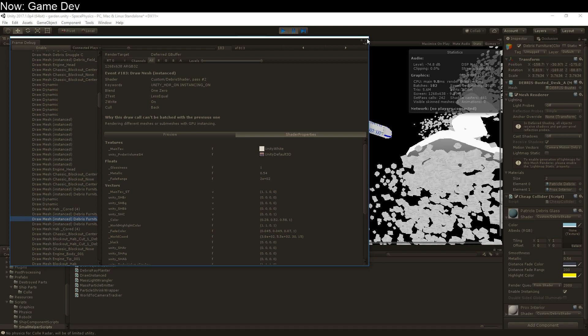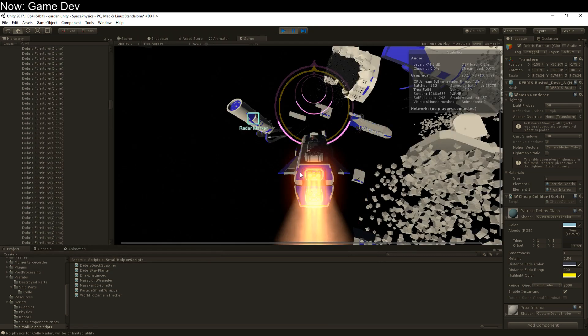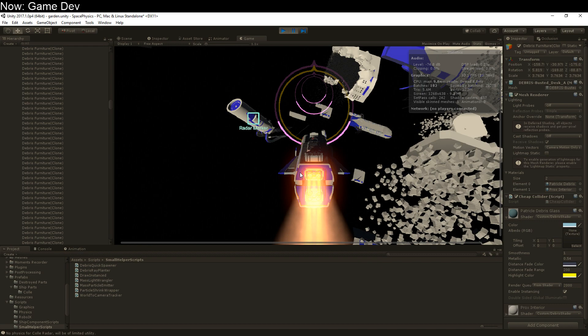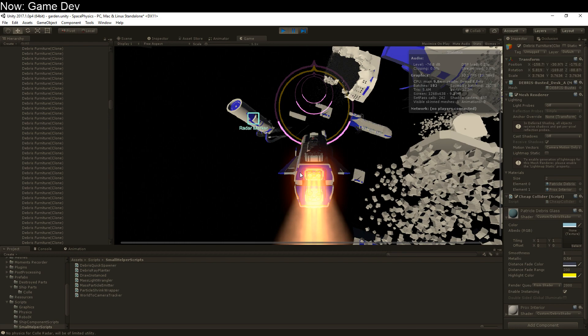Now, why would you want to use GPU instancing instead of something like static or dynamic batching? Because it's better. Like a lot better. Like orders of magnitude, and not just one order of magnitude, it's like 100 or 1000 times better. Dynamic batching has a maximum vert count of 300. Like, yeah, right, most of my meshes have more verts than that. So that's not going to happen. And static batching is a little bit better, but it's still not as good as GPU instancing. GPU instancing is a monster.